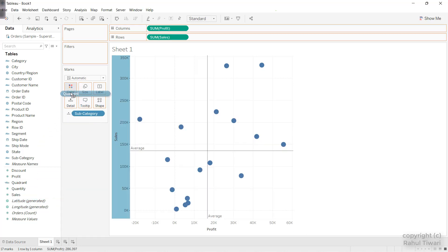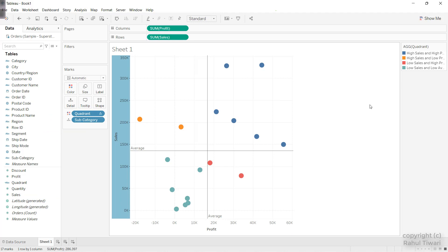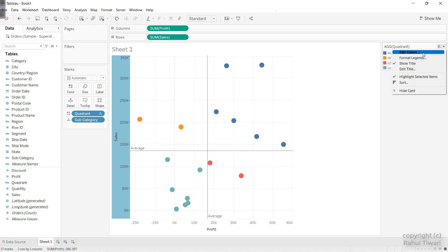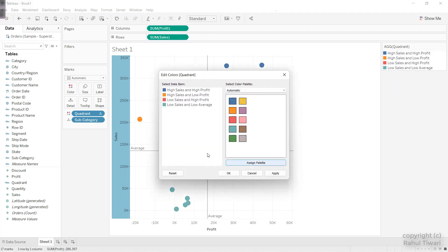I'll drag the Quadrant field into the Color shelf, and you can see that we are getting four colors. Blue is High Sales and High Profit — which makes sense. Orange is High Sales and Low Profit. Red is Low Sales and High Profit. And the greenish shade is Low Sales and Low Profit. I'll go ahead and edit colors, assigning the palette to all the values. You can change your colors as well. Click OK.